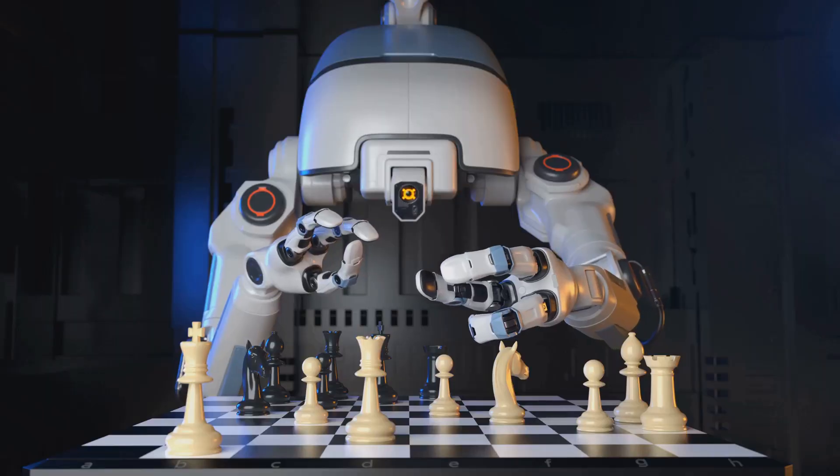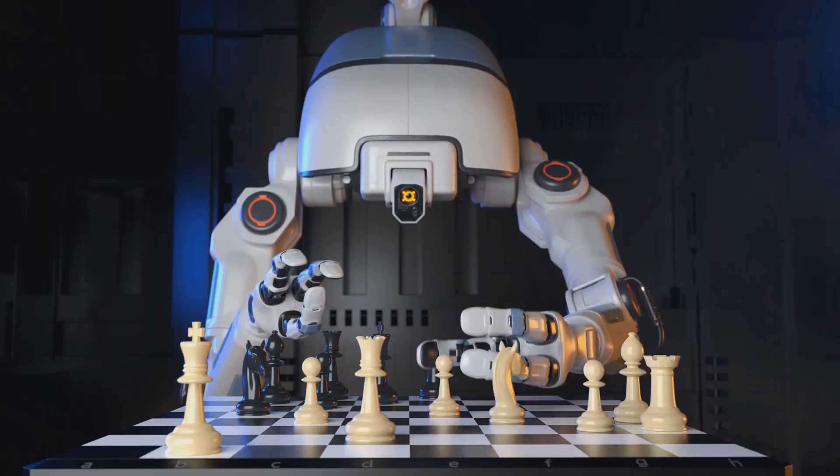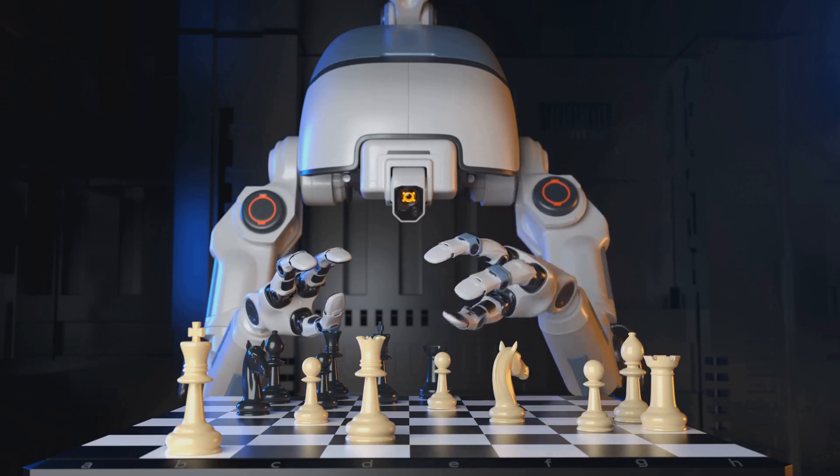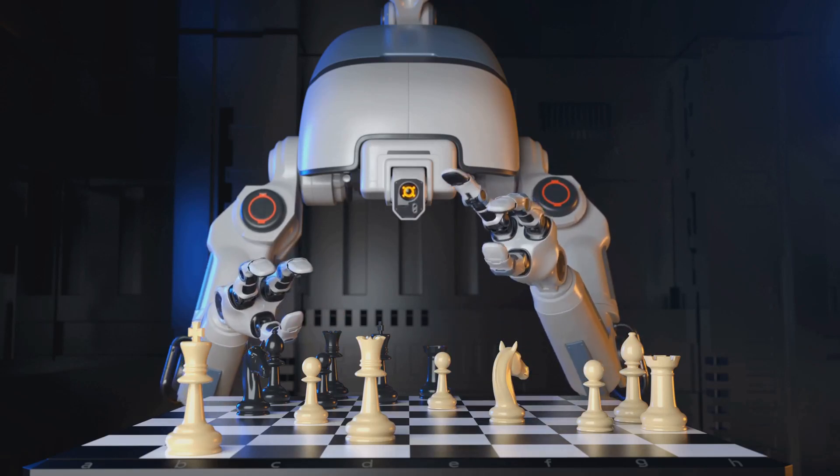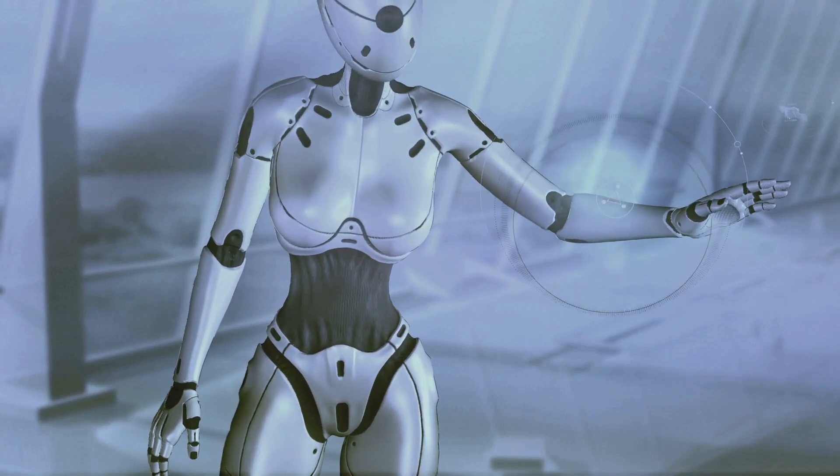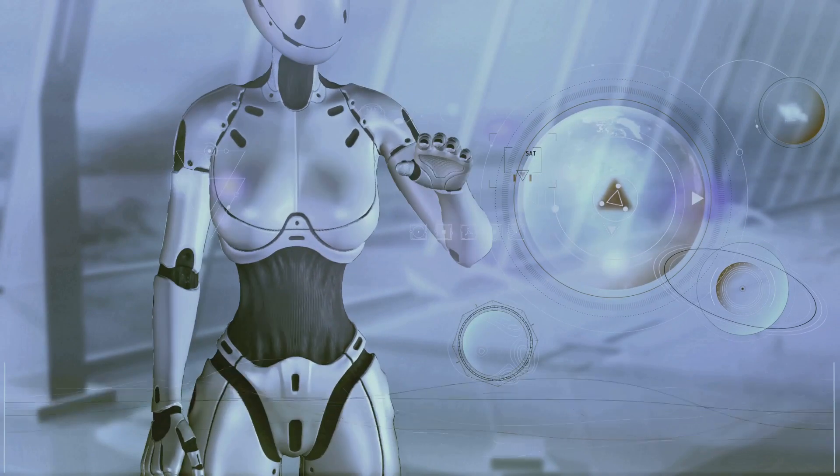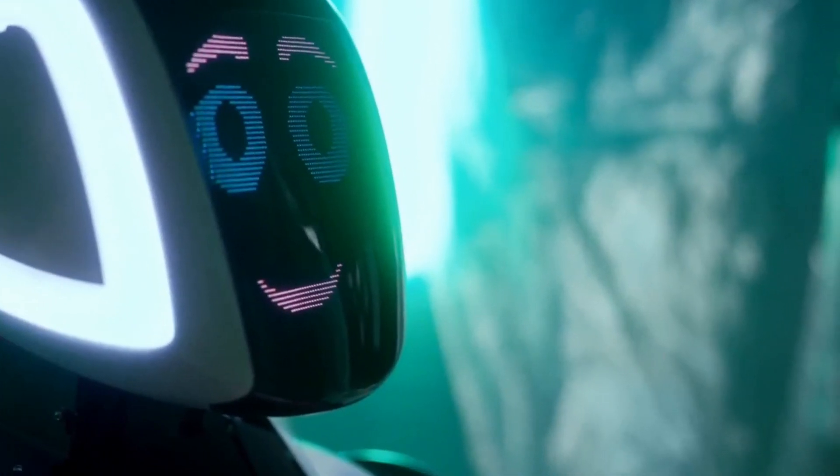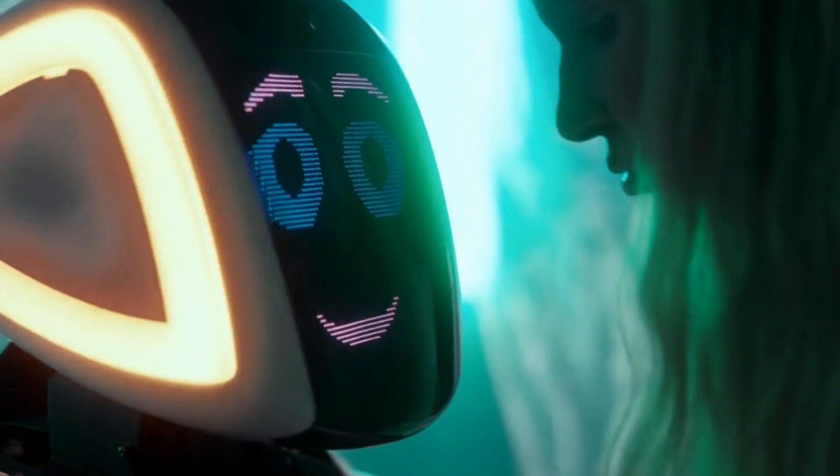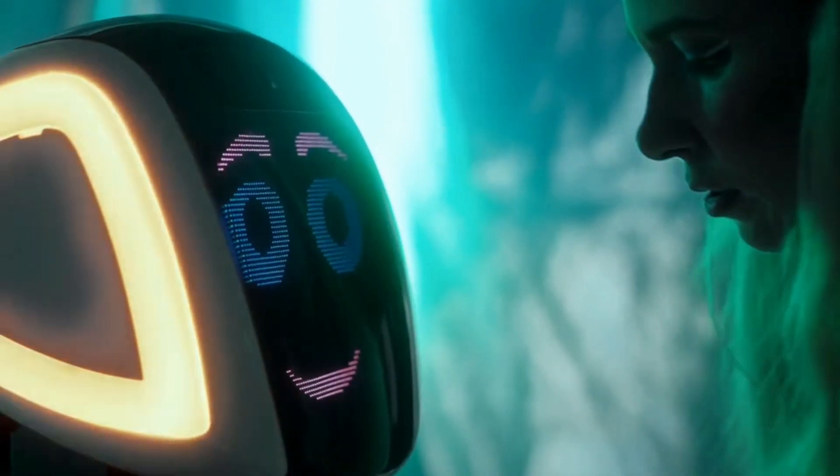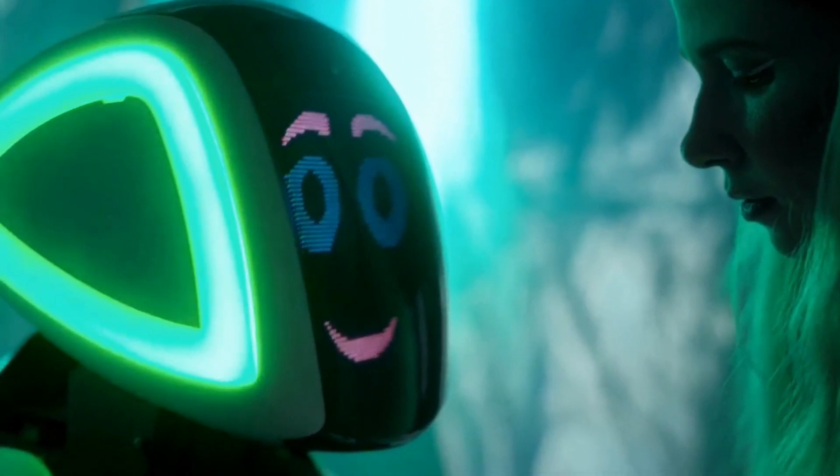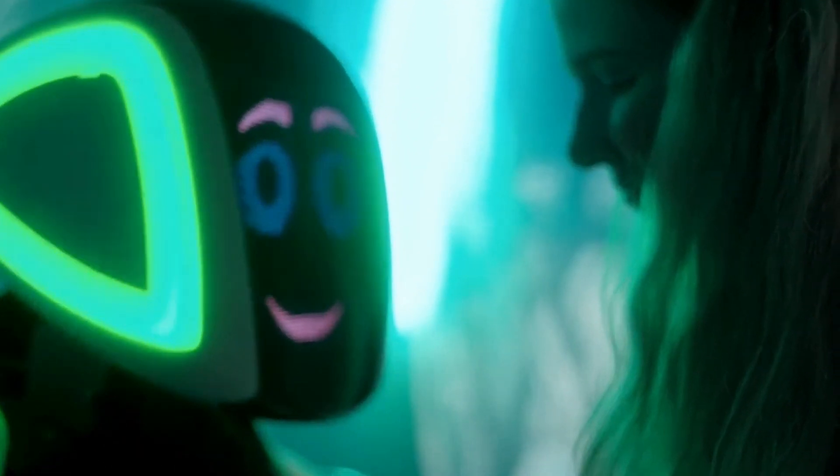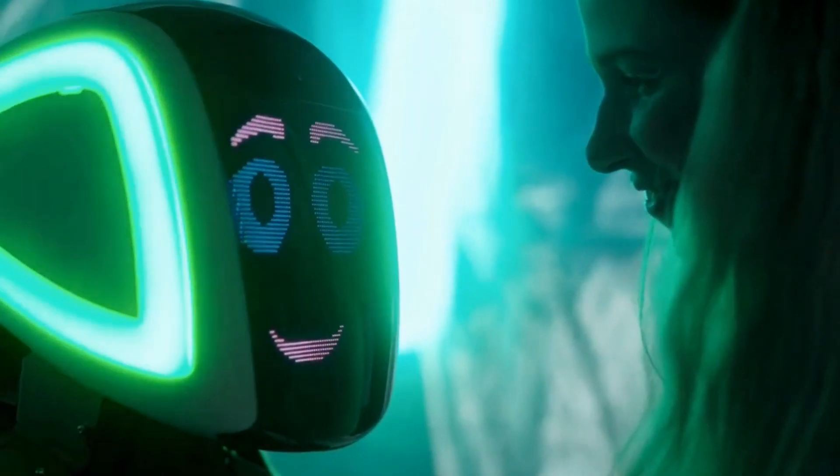As robots continue to evolve, we can expect to see them tackle increasingly complex challenges and contribute to solving some of the world's most pressing problems. The future of robotics is a tapestry woven with both immense possibilities and profound challenges. By embracing a balanced perspective, fostering ethical development, and addressing practical considerations, we can navigate this transformative era and harness the power of robotics for the betterment of humanity.